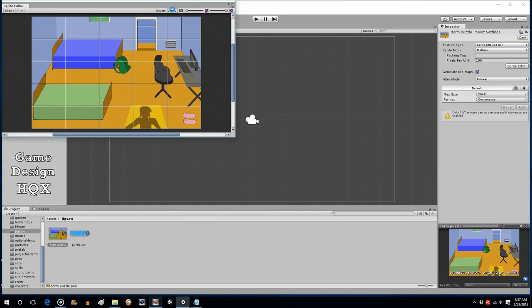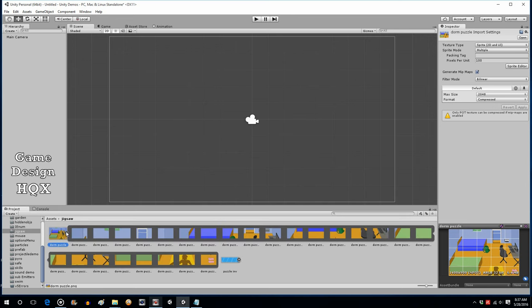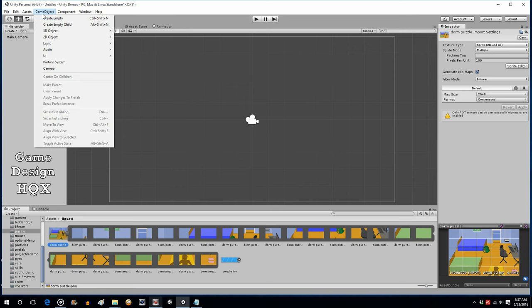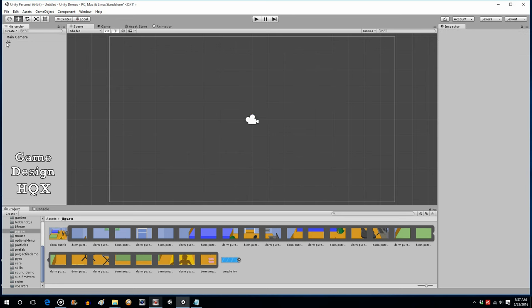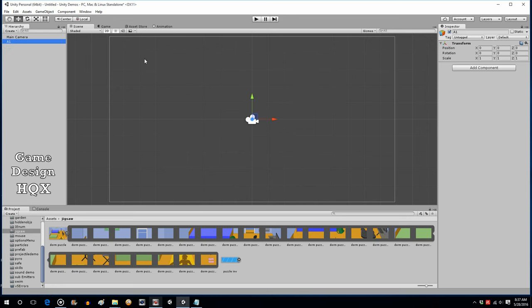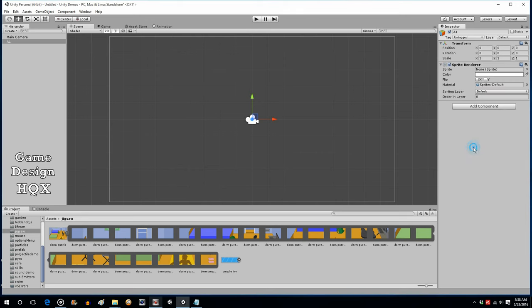It will automatically break it up into that many pieces. Click Apply, then close the Sprite Editor. Now if you click the little arrow next to the image asset, you can see the individual pieces you've split it into. This lets you drag and drop these individual images onto puzzle piece objects. Let's make a couple of puzzle piece objects — go to GameObject, Create Empty, and name it A1, following a typical grid labeling system.